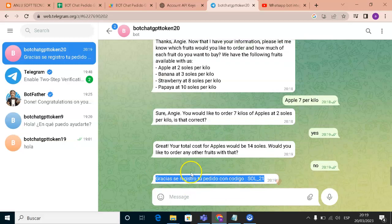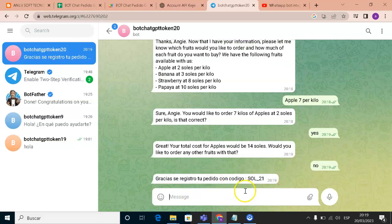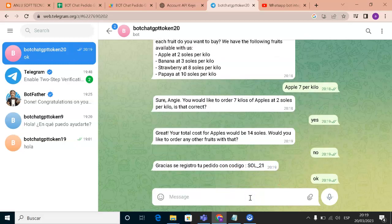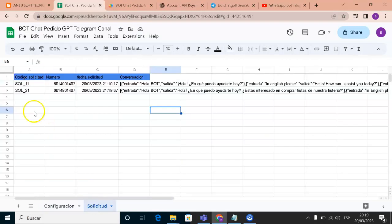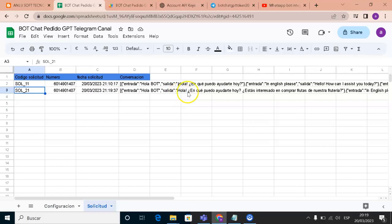The bot confirms that our order history is saved and provides us with an order code. If we go to the sheet, we can see that this order is now registered there.